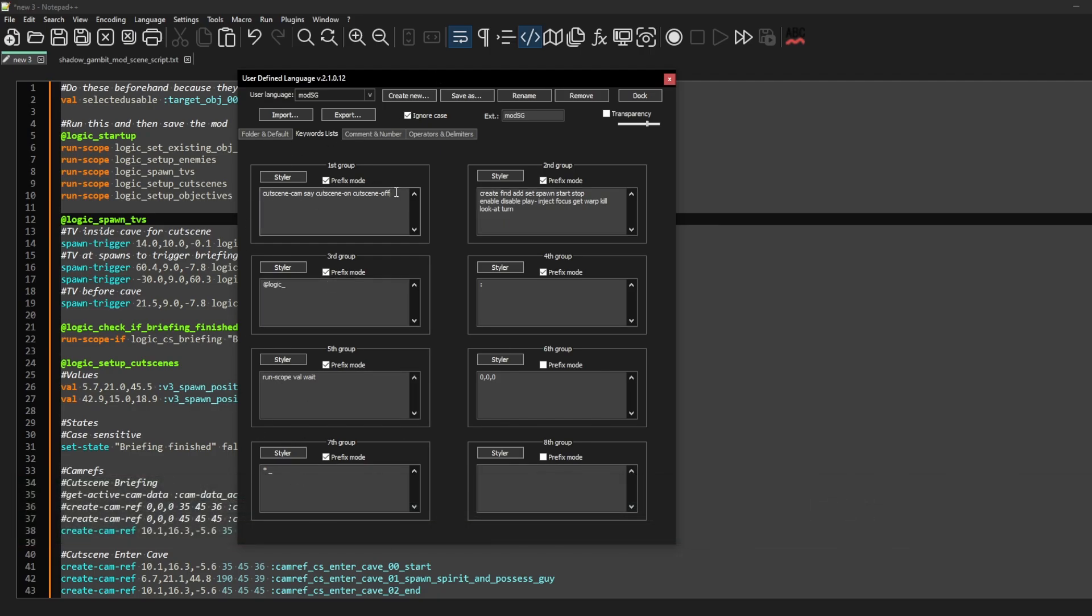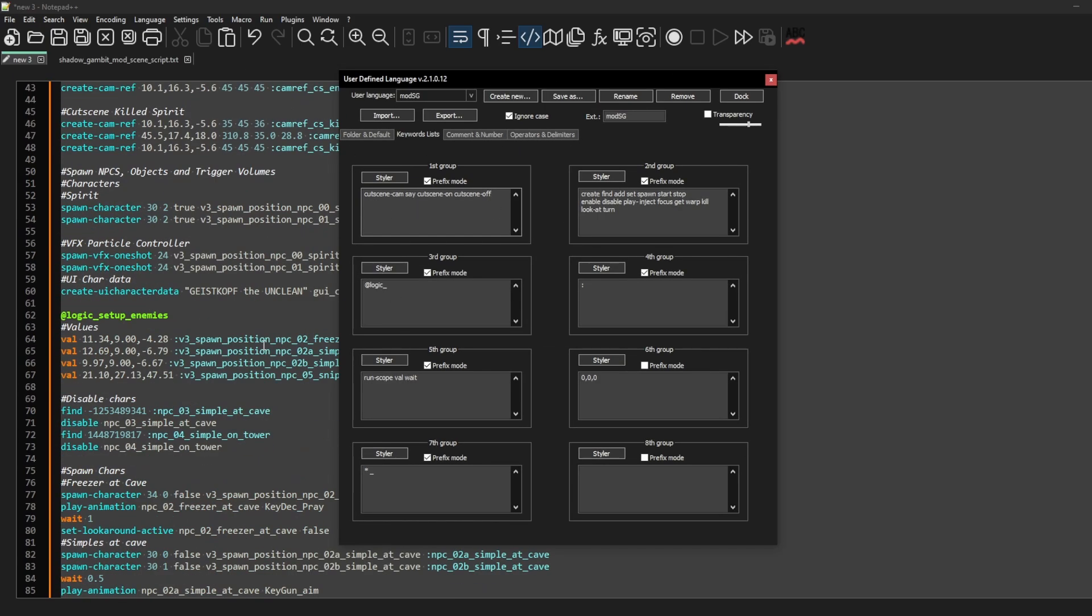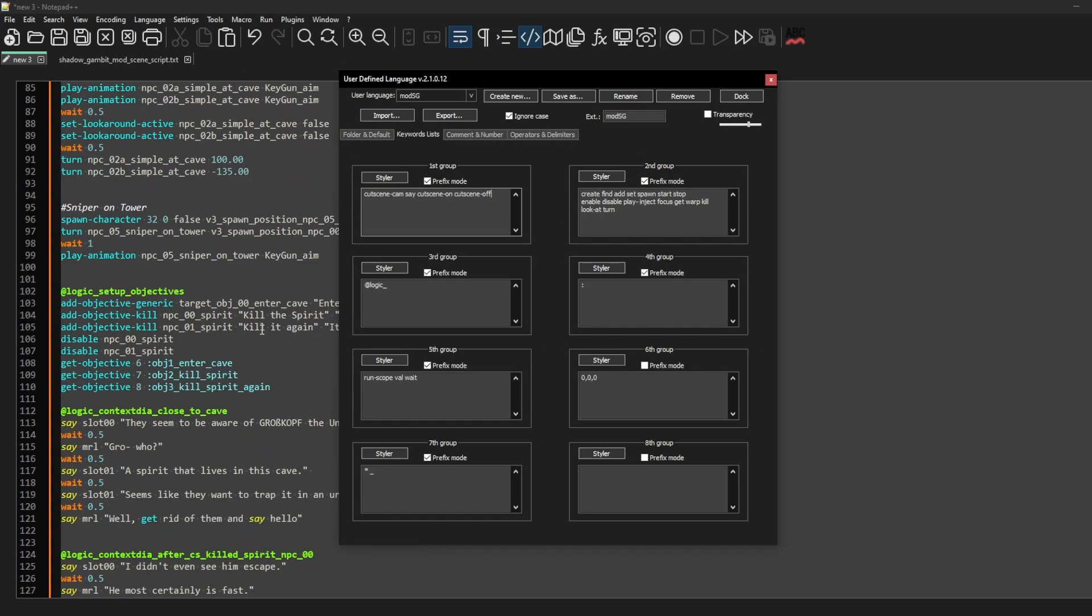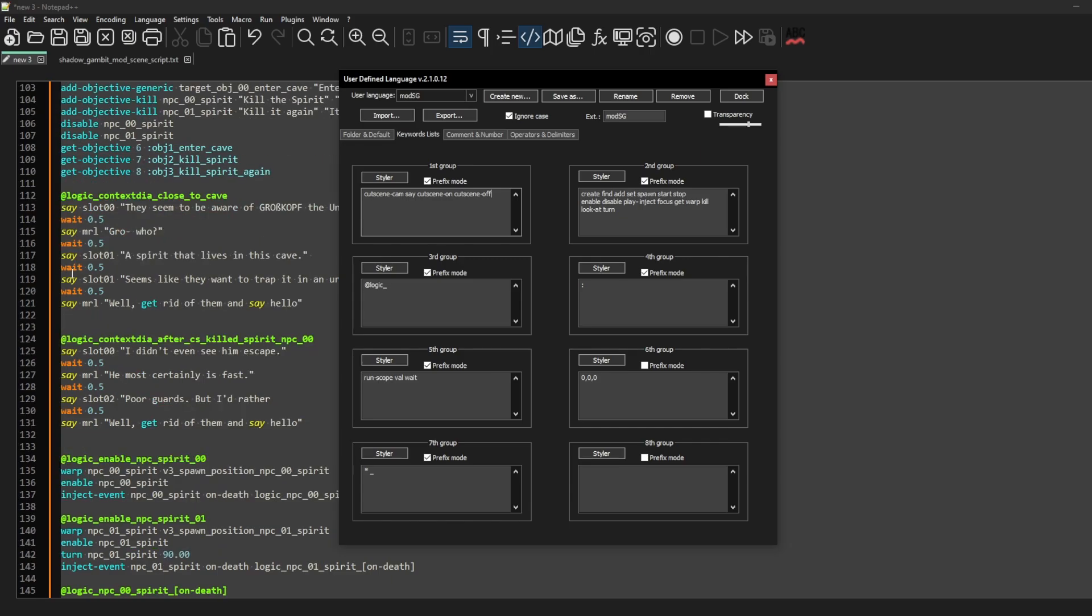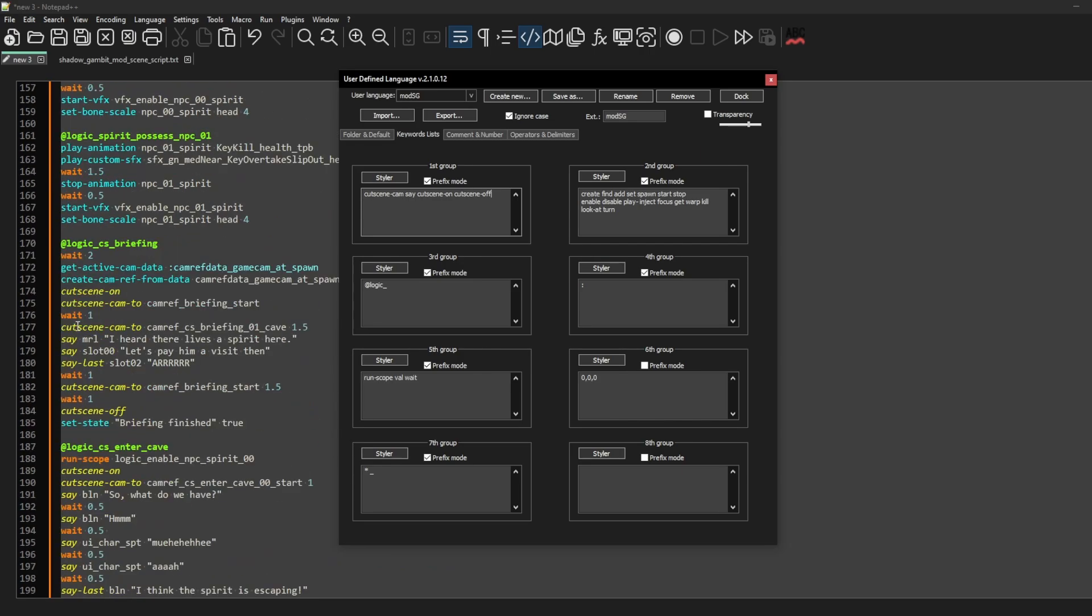So for example I have for cutscenes things like dialog and cutscene on, cutscene off and cutscene cam2. I formatted them to be yellow and I put this here in the first group.